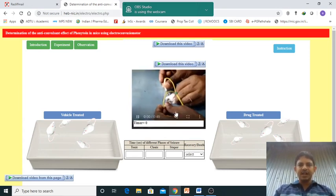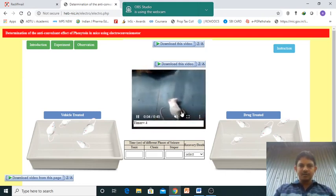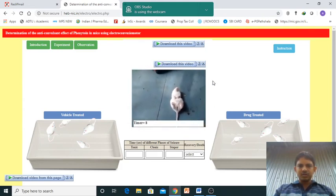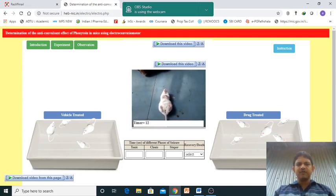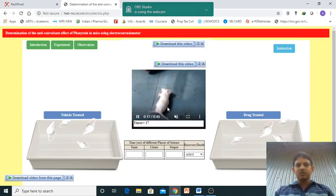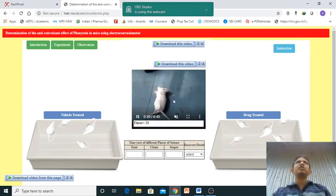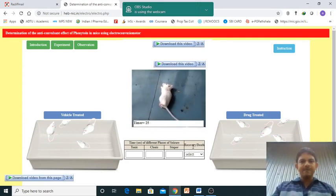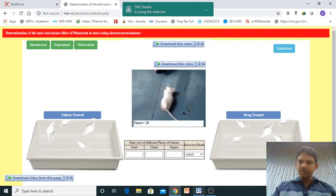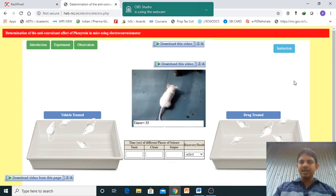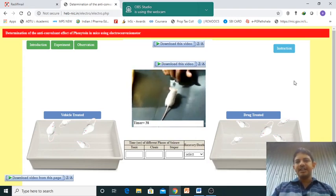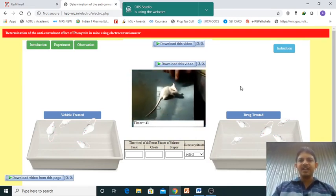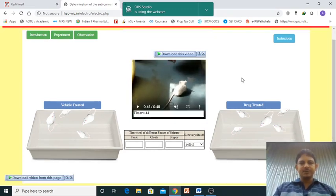Then it is the recovery stupor phase. From this you need to identify - this is the tonic first phase, very less second phase in the tonic extension, next it is going to the clonus phase, and then stupor phase also in this particular video is showing very less time, and then it is showing the recovery. You can notice the video I have mentioned in your Google Classroom - that video shows the different phases very clearly.